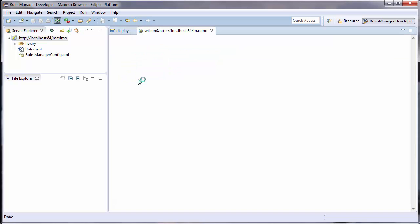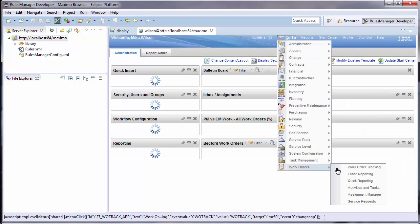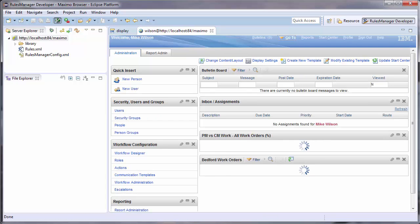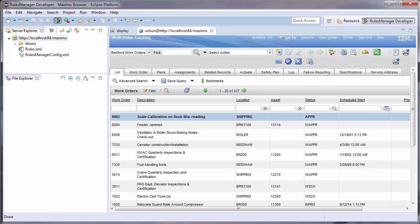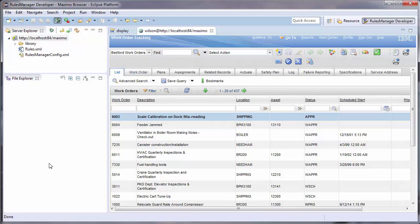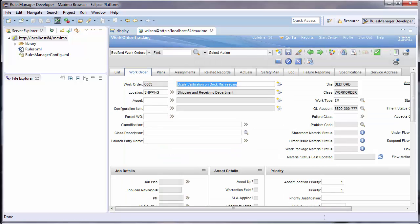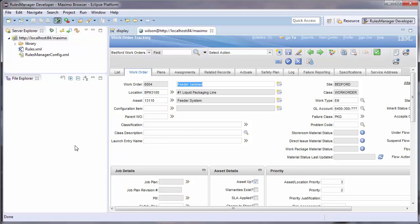I will now test this new rule. To do so, I will navigate through Maximo, and as I do, I will receive notifications in the bottom right about any new work assignments I have received.